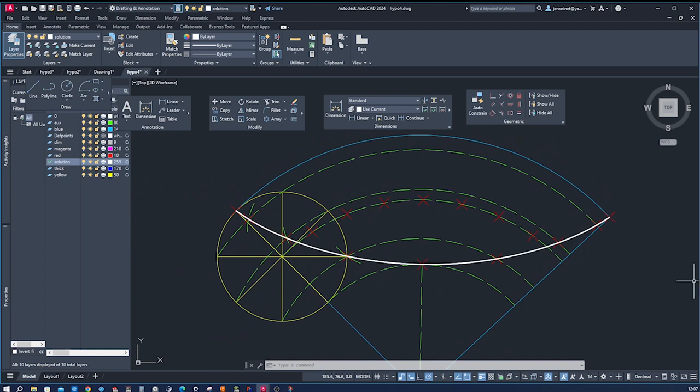That concludes our tutorial on drawing hypercycloids using AutoCAD. I hope you found this video informative and inspiring. By applying the concepts we've covered today, you can create mesmerizing hypercyclic curves within your digital designs. If you enjoyed this video, make sure to give it a thumbs up and subscribe to my channel for more exciting content.